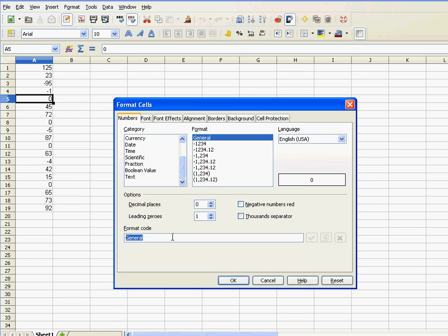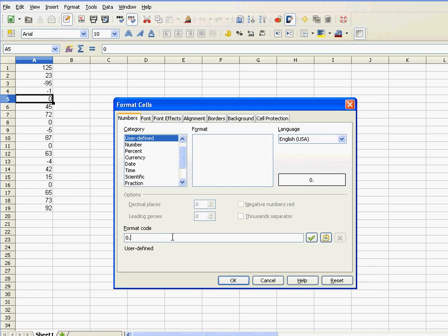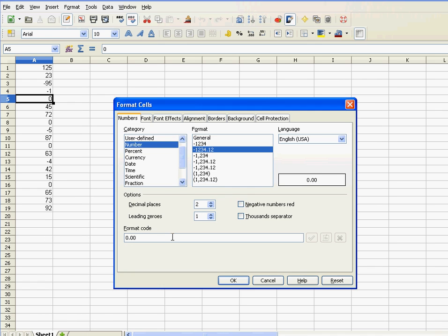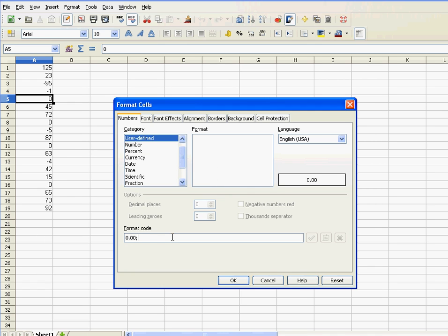Now, in Excel, a custom format is something like 0.00 semicolon minus zero semicolon. I'll explain what that means.